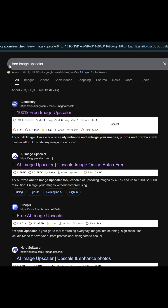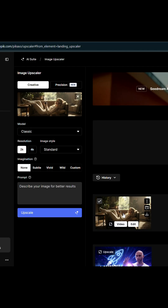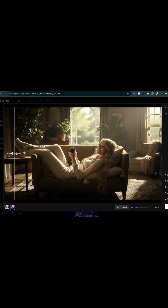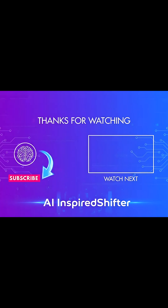After that, Google free image upscaler. My favorite is Freepik, or you can pick any of those free alternatives. Just like that, you now have a 2K or 4K image without any watermarks. If this was helpful, please like it and subscribe for more AI tools tutorials like this.